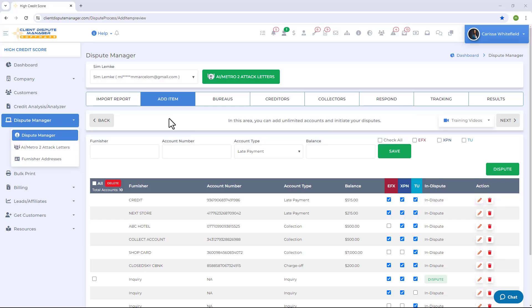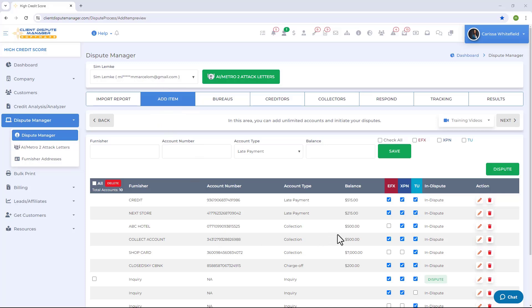After you import the data, the software will pull all the public records, negative accounts, and inquiries you imported and add them to the Add Item screen. This is where you have a list of all the items you're going to dispute. Now let me show you how to prepare the item for dispute.